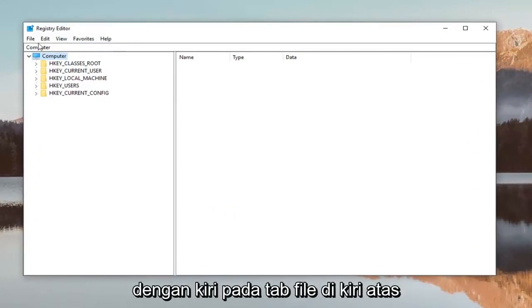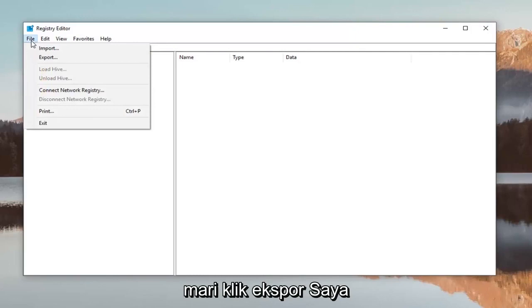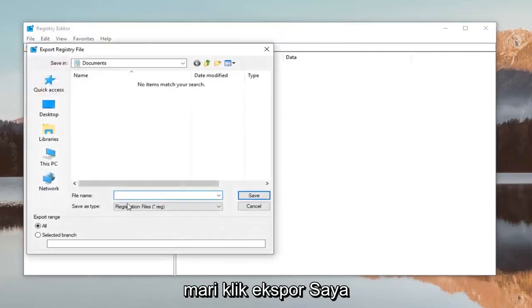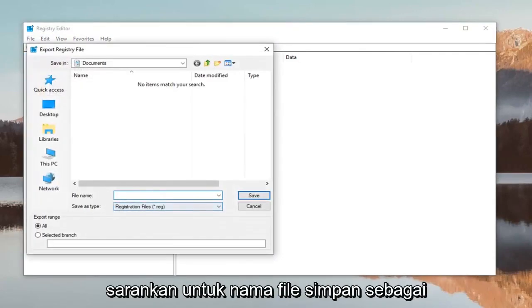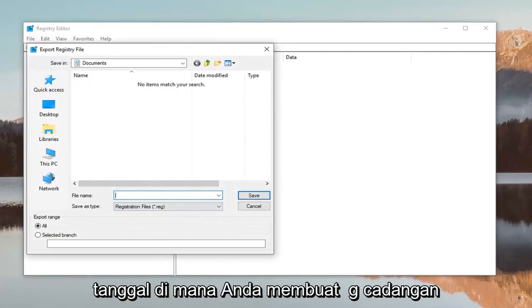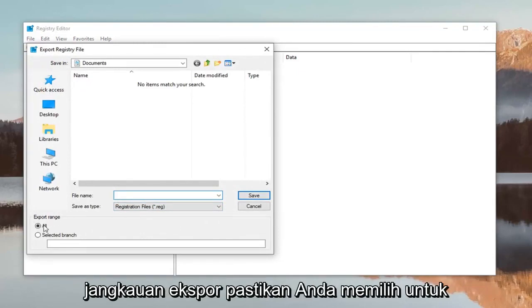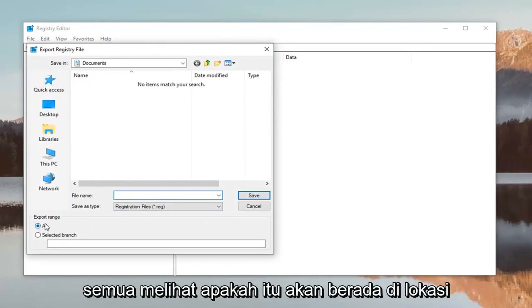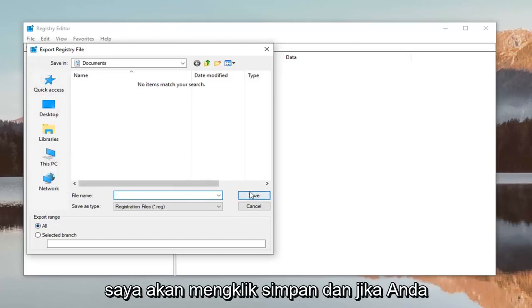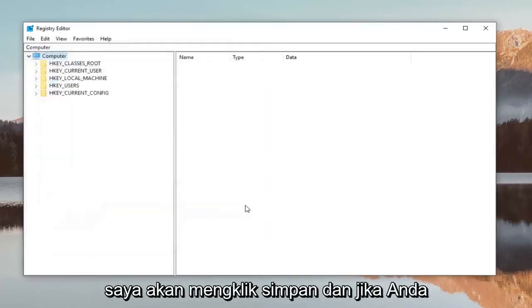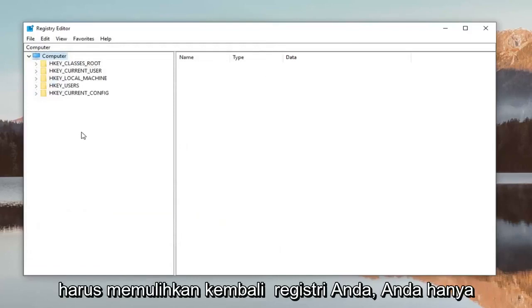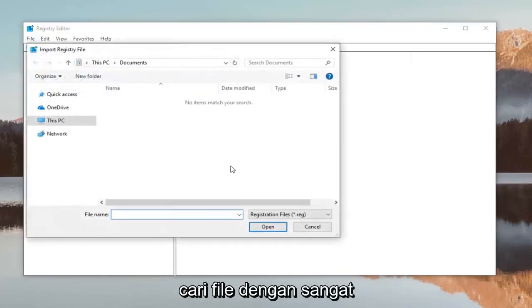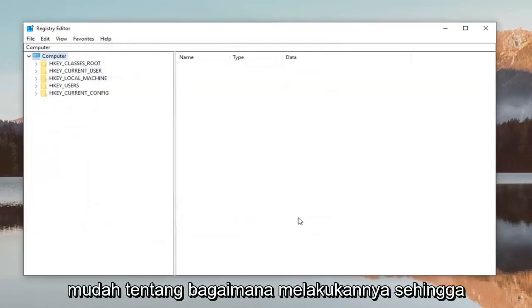Just left click on the file tab up at the top left, left click on export. I would suggest for the file name save it as the date in which you're making the backup, that's usually a pretty smart move. And export range make sure you select it to all, save it to a convenient location you'll be able to easily access and then left click on save. And if you ever had to restore back your registry you just would do file import and then just locate the file.